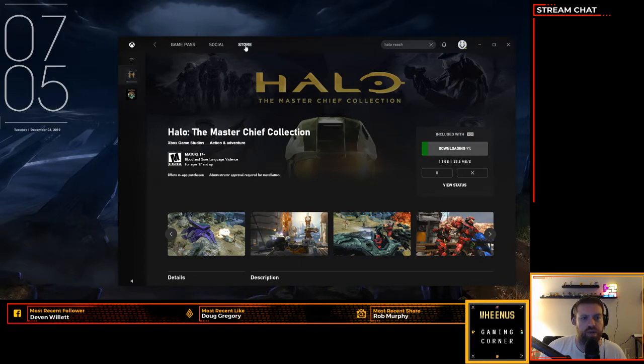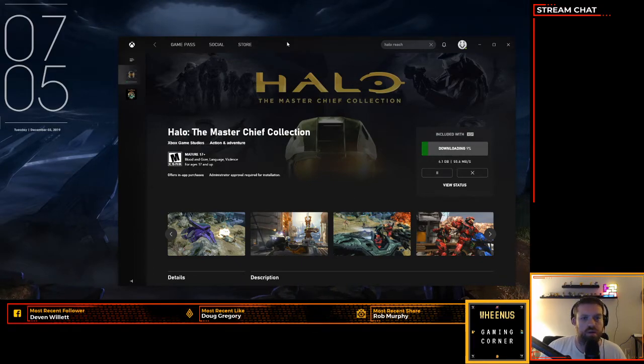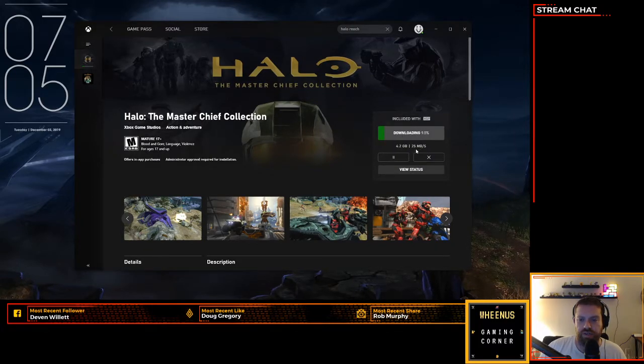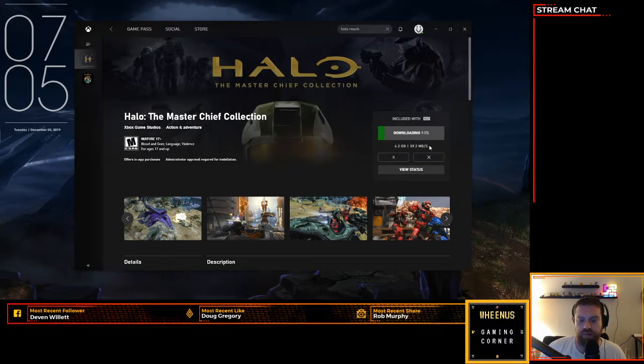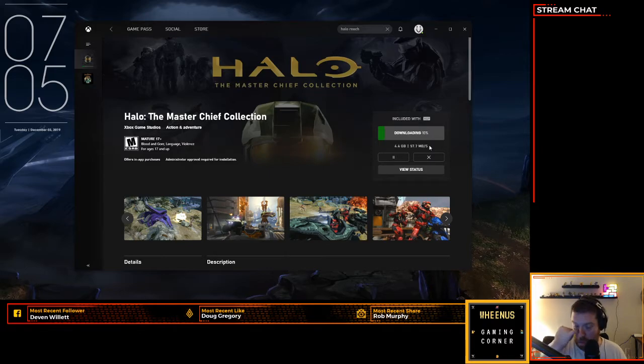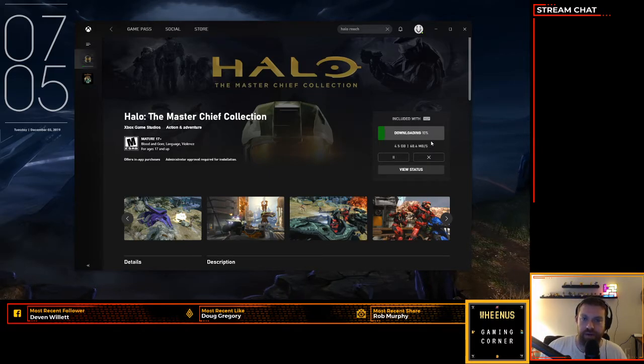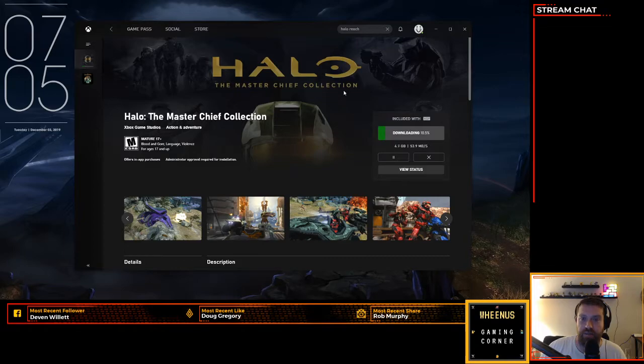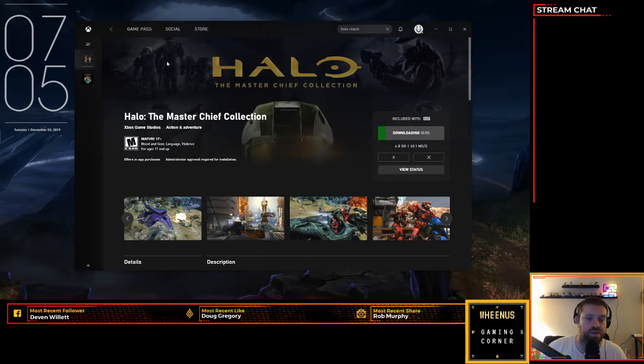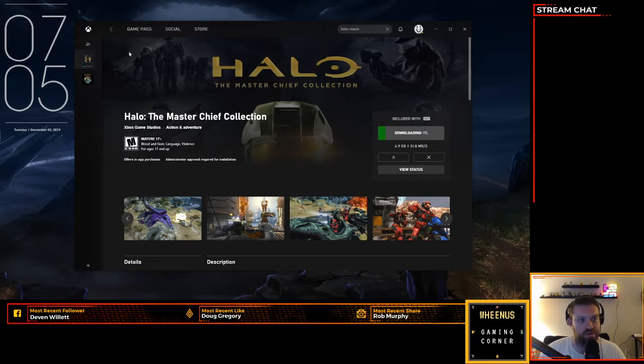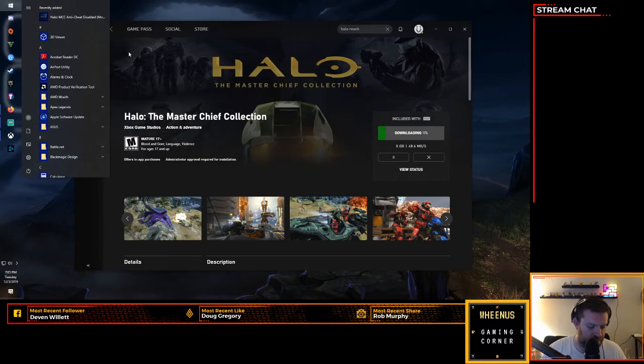All right, just want to throw together a quick video on downloading Master Chief Collection. You can see I'm getting okay speeds now. Earlier I was getting only about two or three megs, and a lot of people online are having issues. After a lot of googling and searching, couldn't find many answers, but I did find out